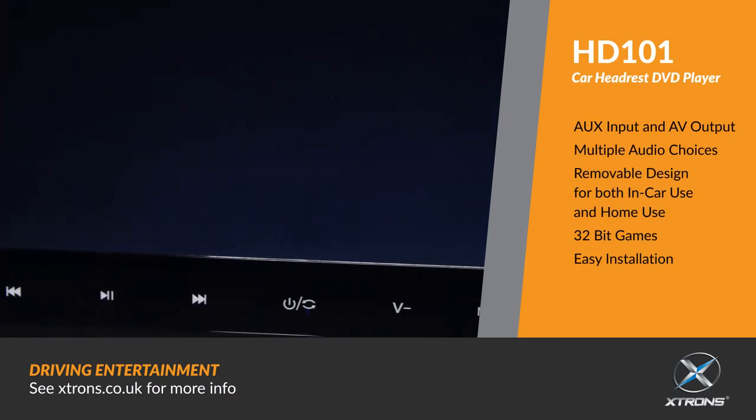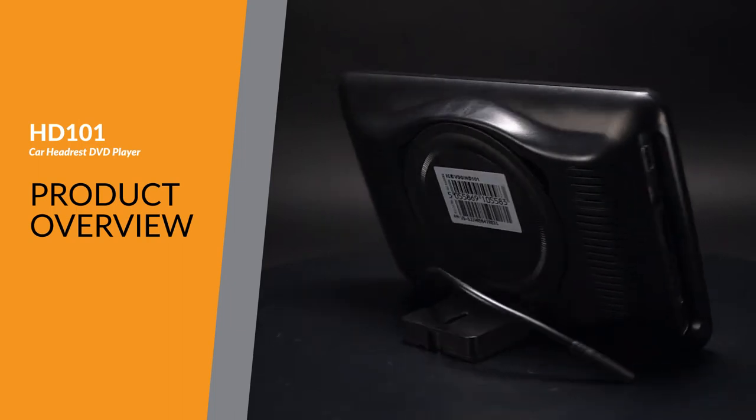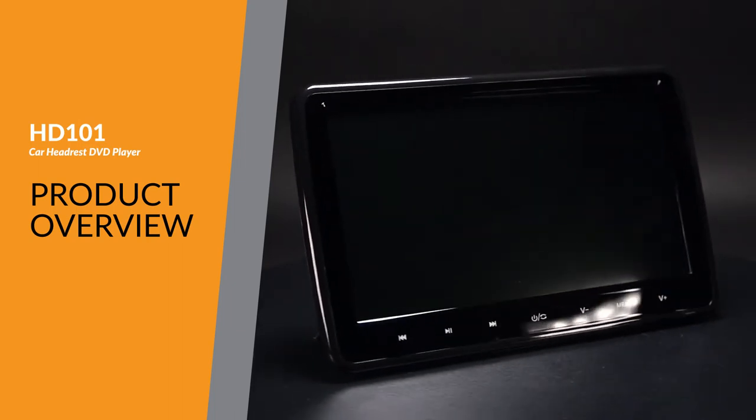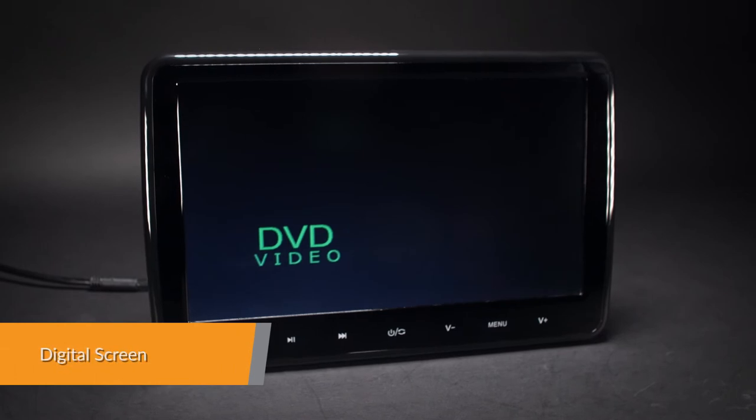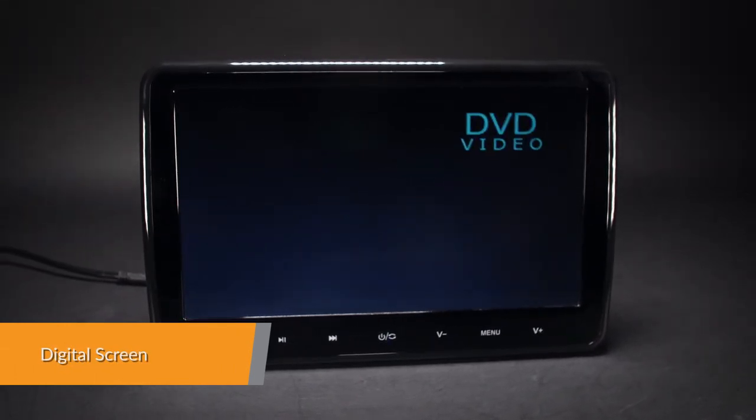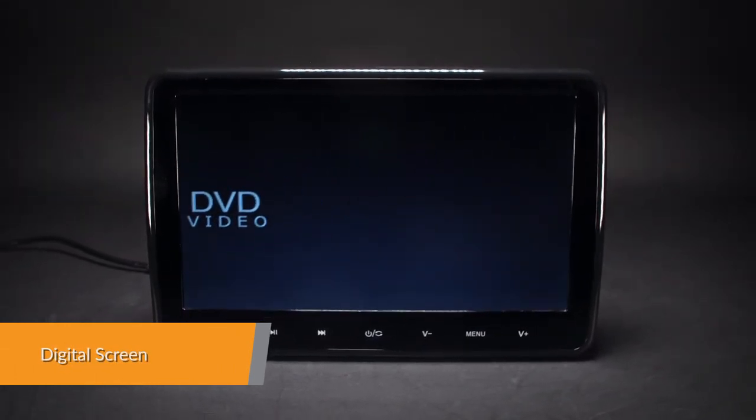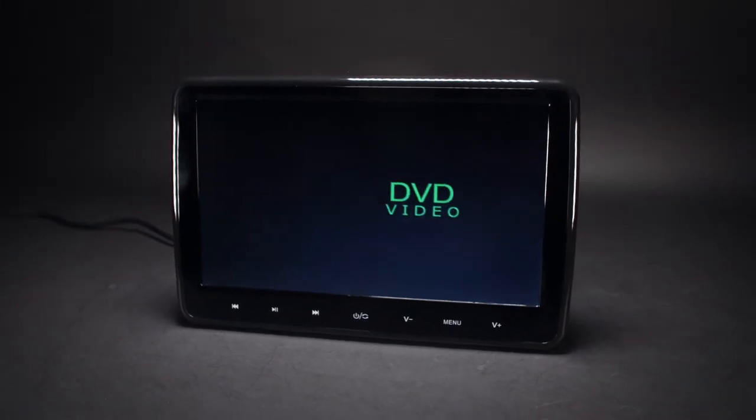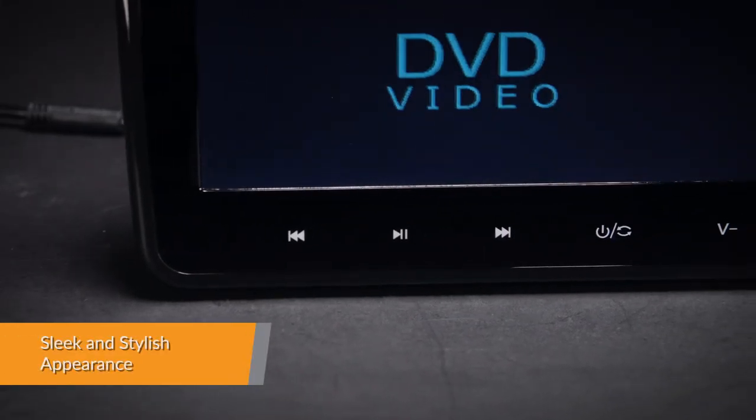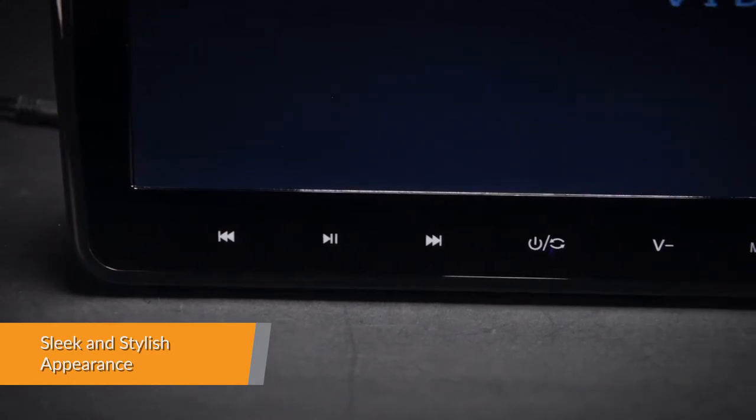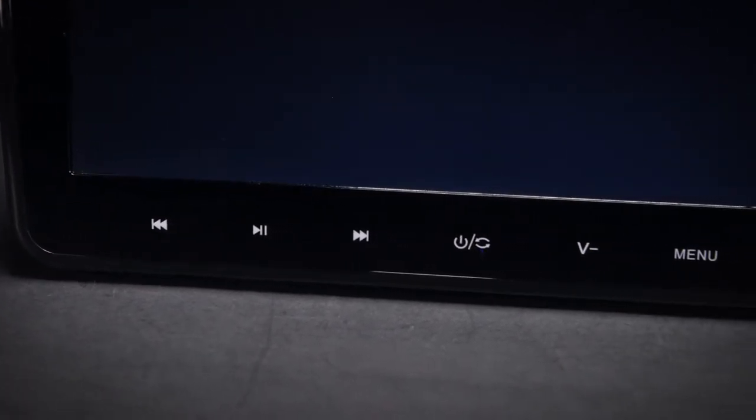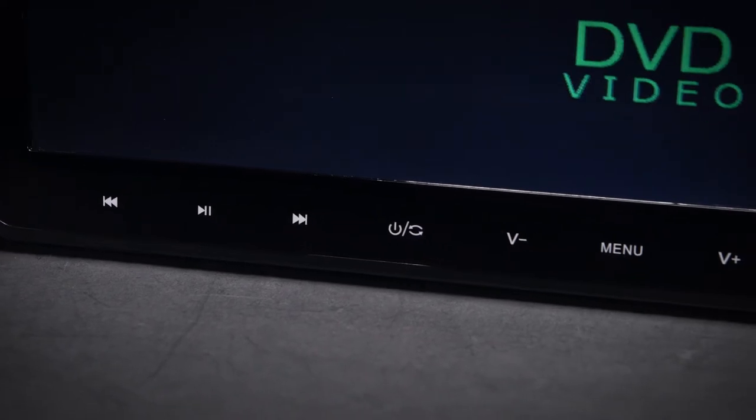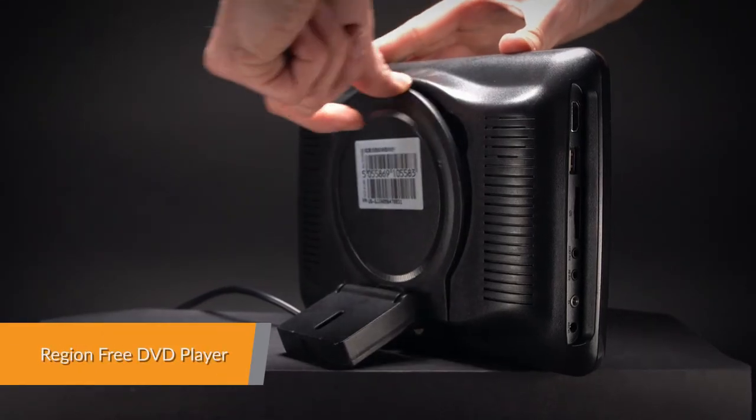The HD 101 car headrest DVD player features a high resolution 1024 by 600 HD screen that further enhances the entertainment experience. A striking design with sleek touch buttons brings together both elegance and functionality in perfect harmony.